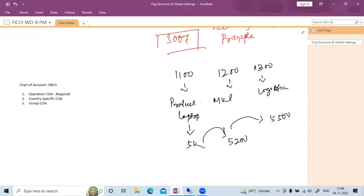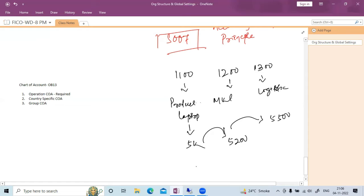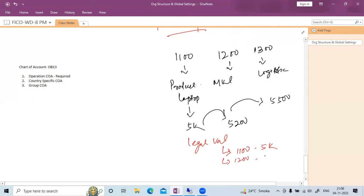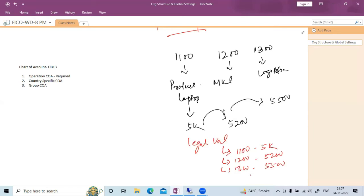Company code 1300 will add its profit margin and determine the final selling price. When each company code evaluates its inventory independently, that is known as legal valuation. So for legal valuation: stock price for 1100 is 5000, for 1200 it is 5200, and for 1300 it is 5500. For this legal valuation, by default you need to have the leading ledger. This is just one example — any transactions follow this principle.